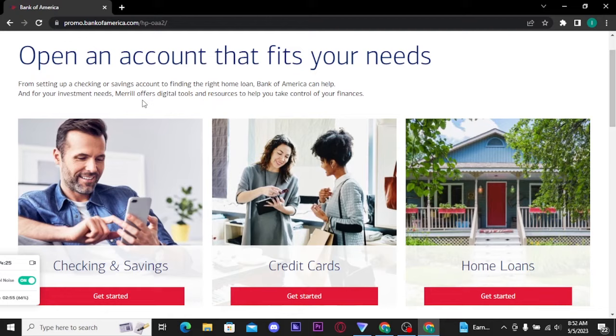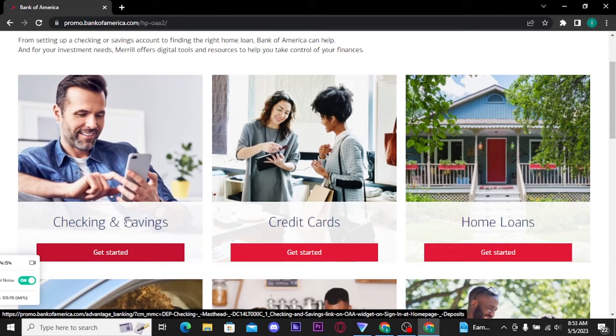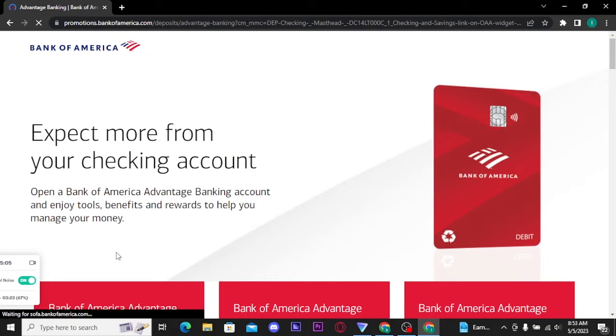Once you do that, you will be taken to another page where you will be able to see different types of bank accounts that you can create. For example, if you want to open a checking and savings account, tap on the 'Get Started' button here and then you will be taken to the next page.